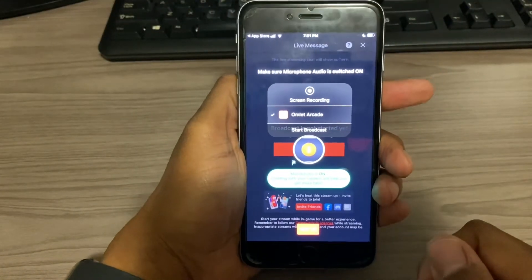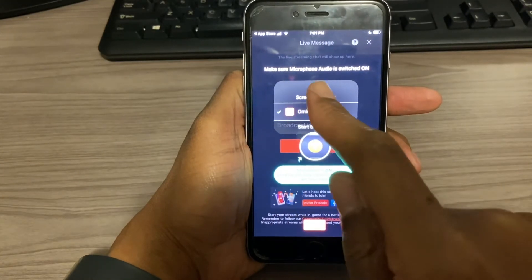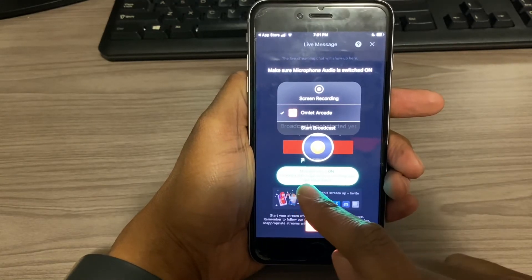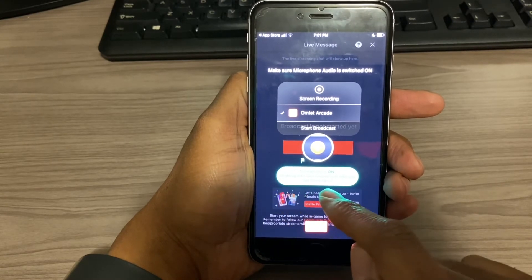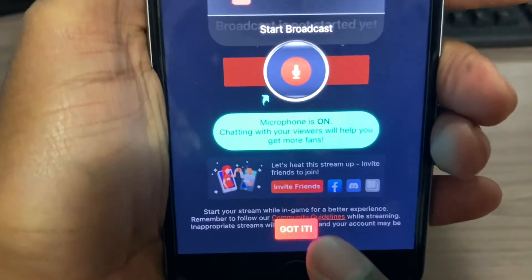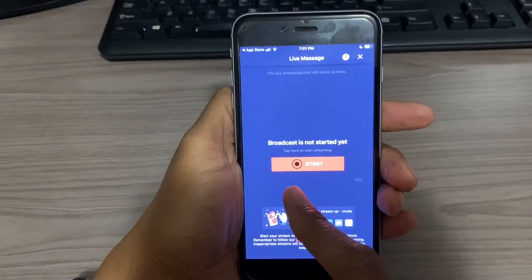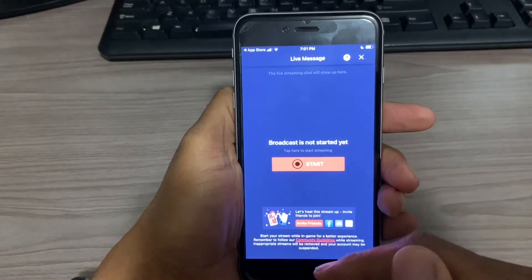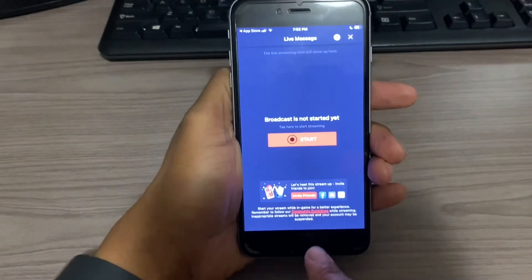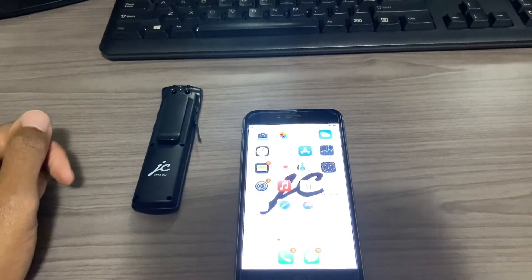It requires you to enter a game, but you can choose any game — we're not going to be streaming any games, just the Justice Cam. On this next screen it says make sure your microphone audio is switched on and shows an example of what the screen will look like when going live. It also says chatting with your viewers will help you get more fans. I'll click 'Got It,' and then instead of hitting start, I'm going to hit the home button and go back to my iPhone home screen.